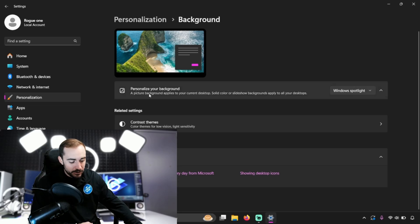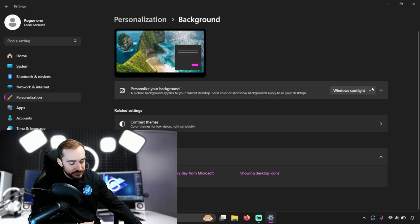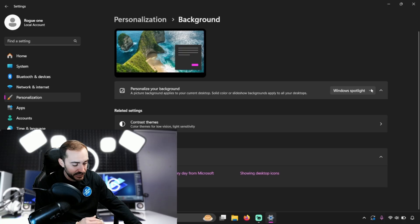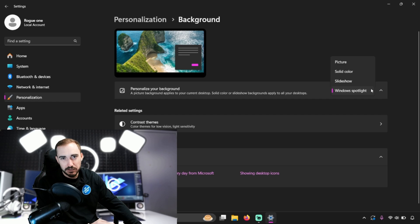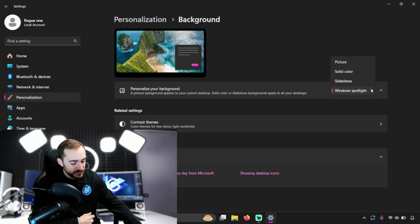Now, personalize your background. This is the spot right here, this little bar where you actually can change your background. There's a lot of other settings down below but we want to focus on this area right here where it says personalize your background.